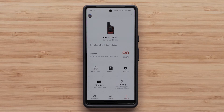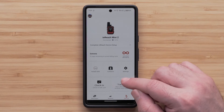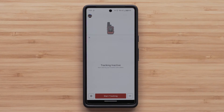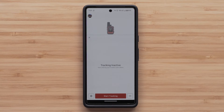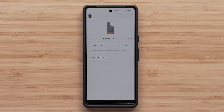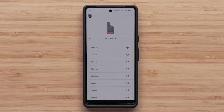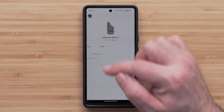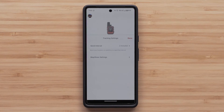Back on the device menu screen in the lower right, you can select Tracking. This is a quick and easy way to change your tracking interval. Once in the tracking menu, select the settings icon in the lower left.